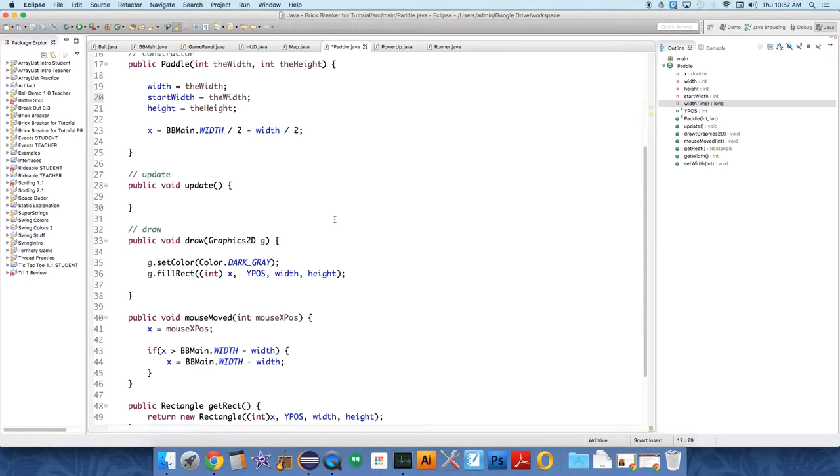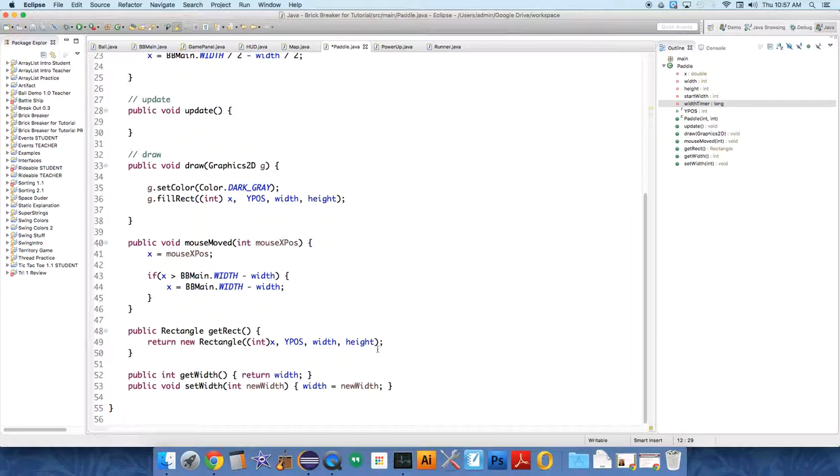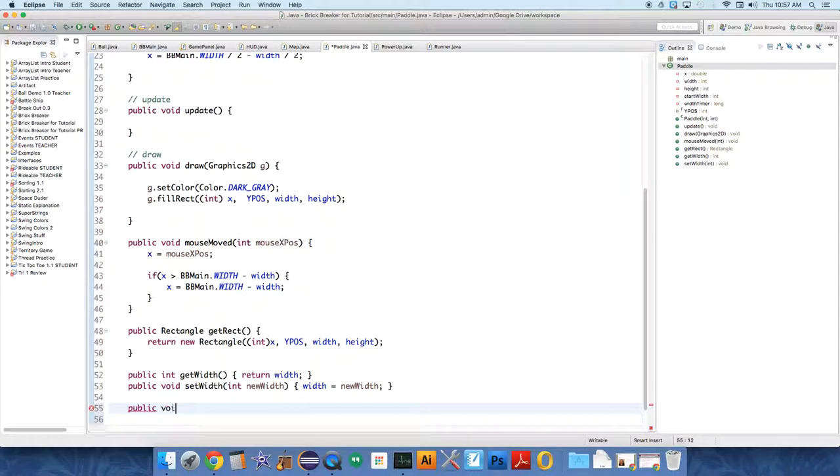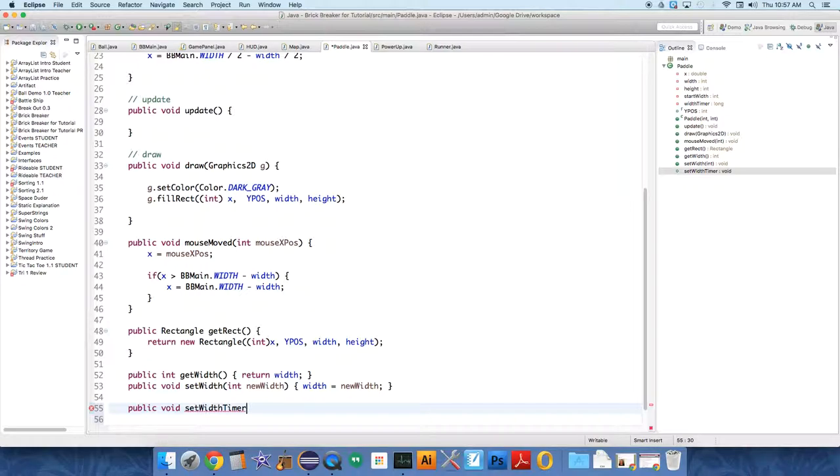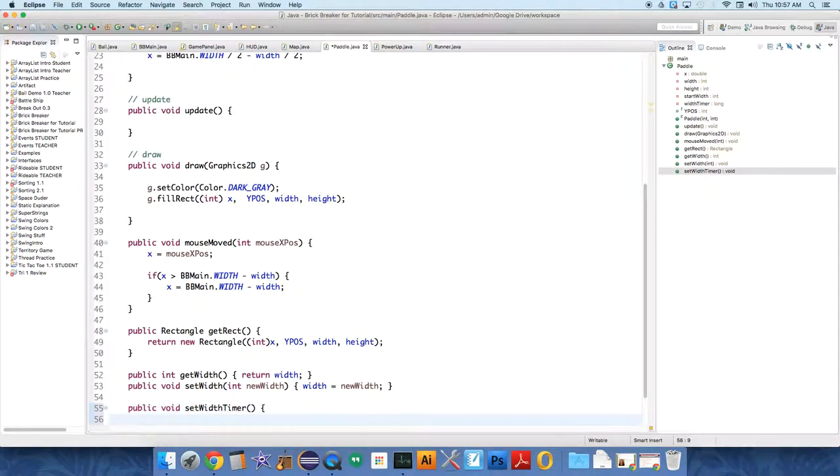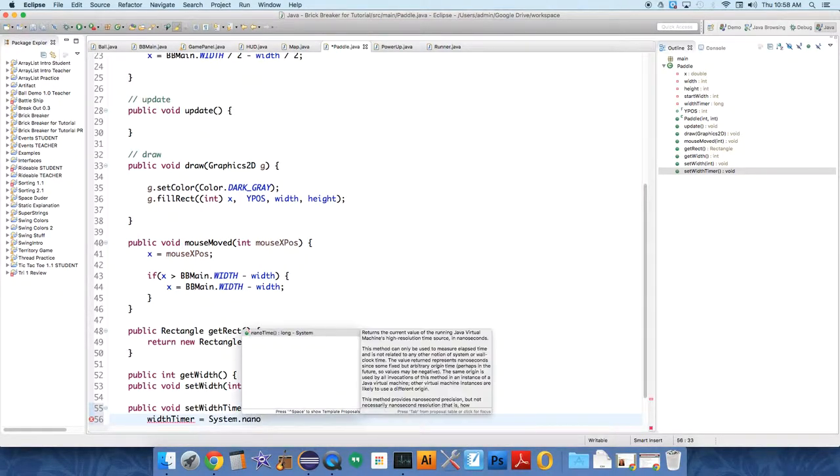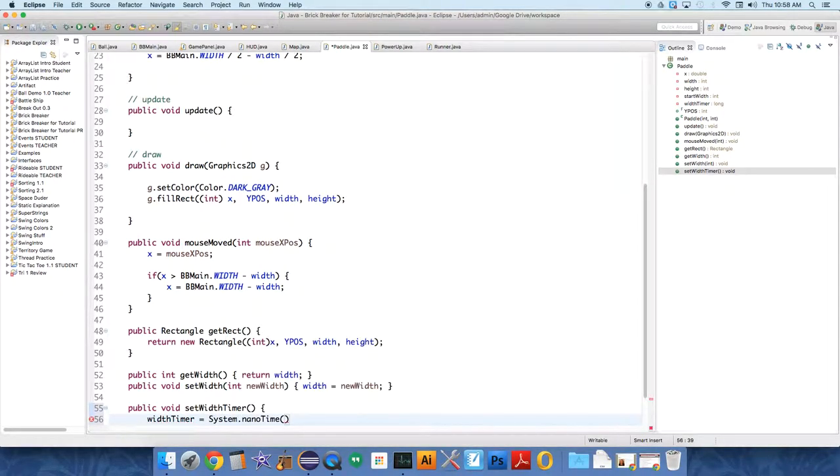And then we need a new method. So public void set width timer, we're going to just set it to system.nanotime, which is billionths of a second. Computers are so crazy fast, billionths of a second.